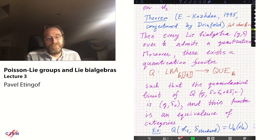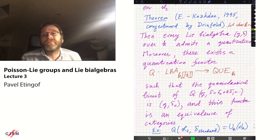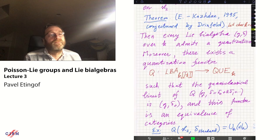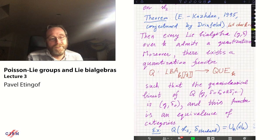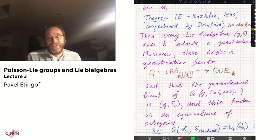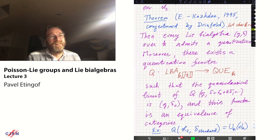The host thanks the speaker and notes the session is on a tight schedule. The speaker offers to take a few questions. They thank the audience and the lecture concludes.